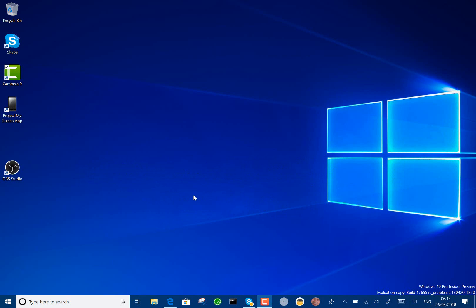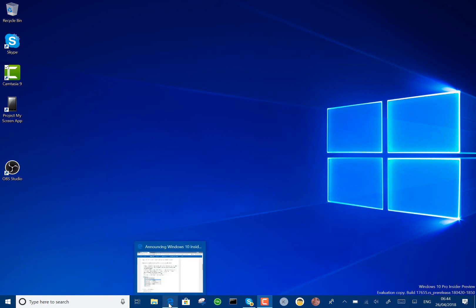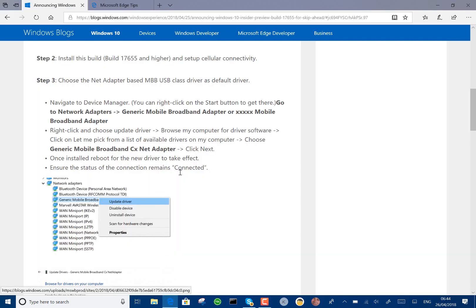Windows Insiders using the skip ahead option, not a lot to show you in this build, but there are some changes, and I'll show you in the Windows blog.